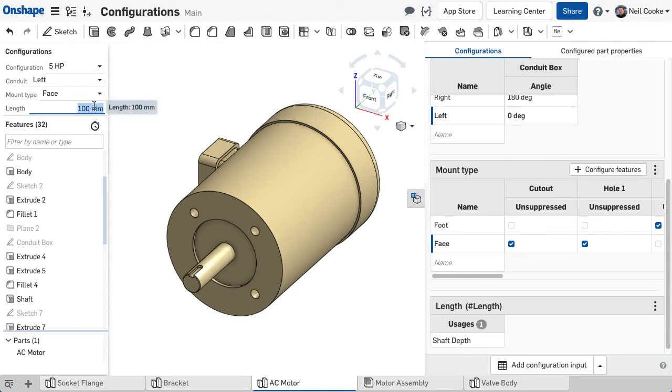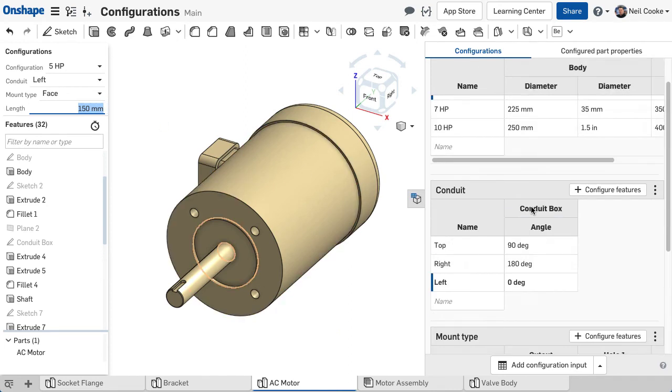Now entering a value for length changes the length of the shaft and creates a unique configuration every time this value is changed.